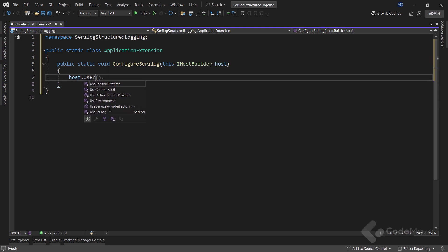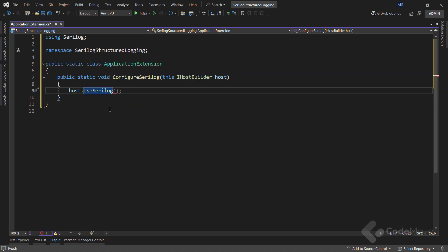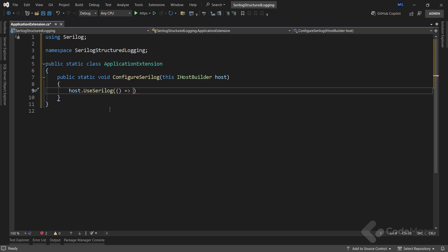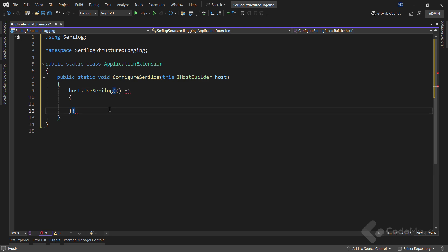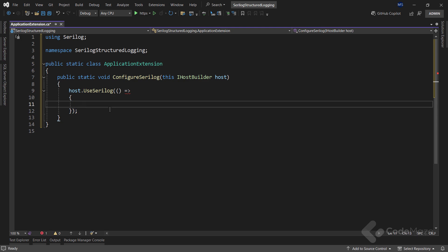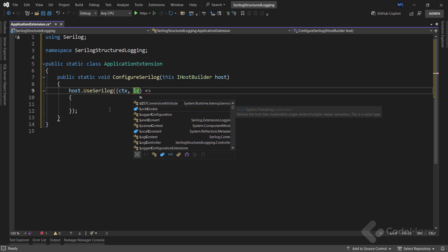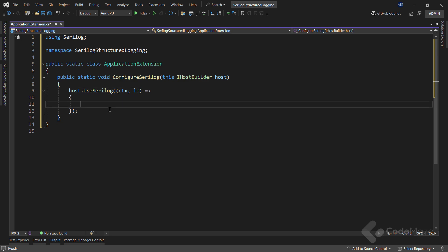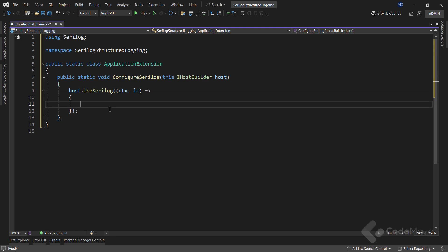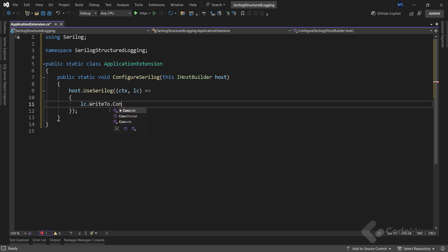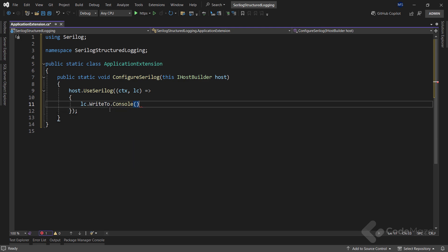And let's add a first static extension method named ConfigureSerilog and I will extend the IHostBuilder interface with the host parameter. Inside the method, I will use the host parameter and call the UseSerilog method to set Serilog as the logger provider. This method accepts an action delegate as a parameter with two parameters, for HostBuilderContext and LoggerConfiguration. And I will use the LoggerConfiguration one to call the WriteTo property and the console method to state that I want to log my messages to the console. For now, this is all I need.